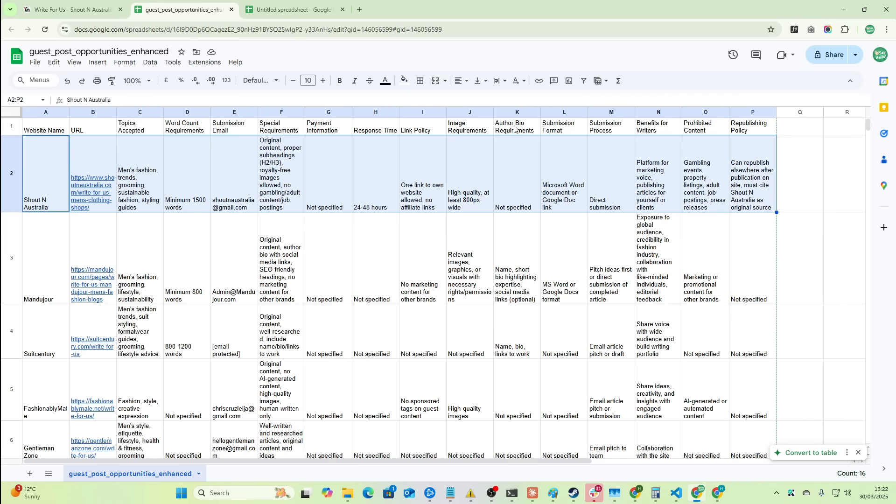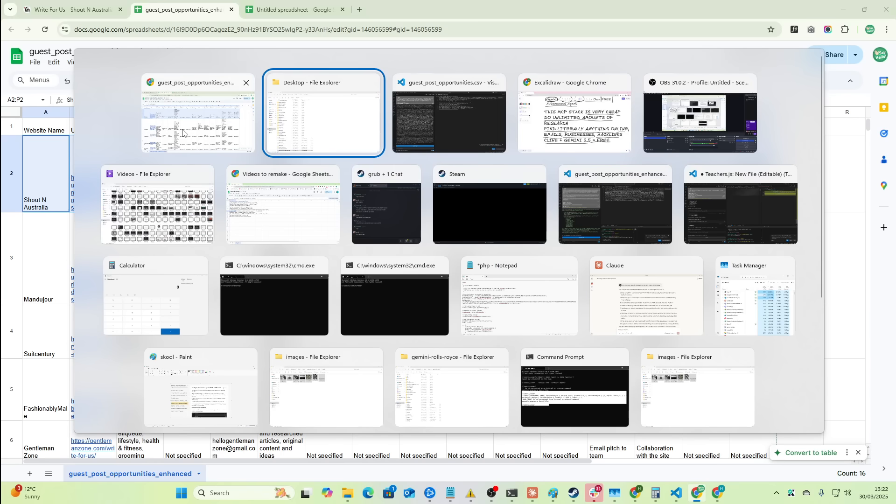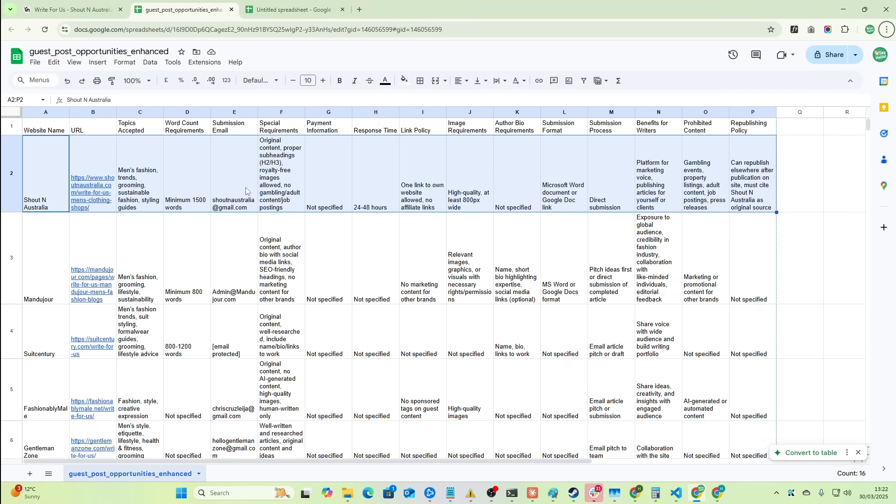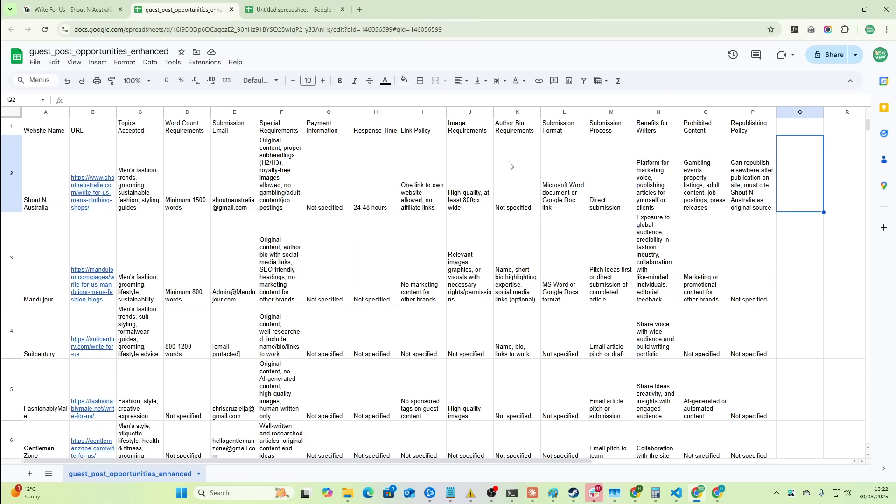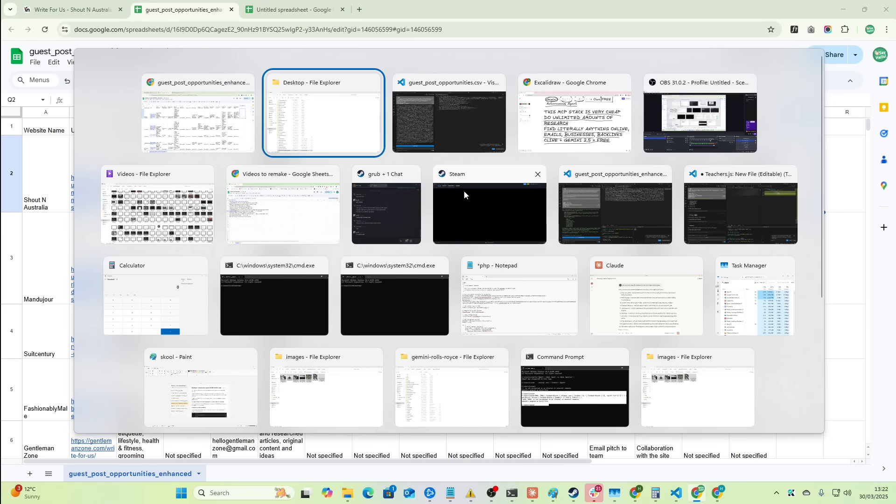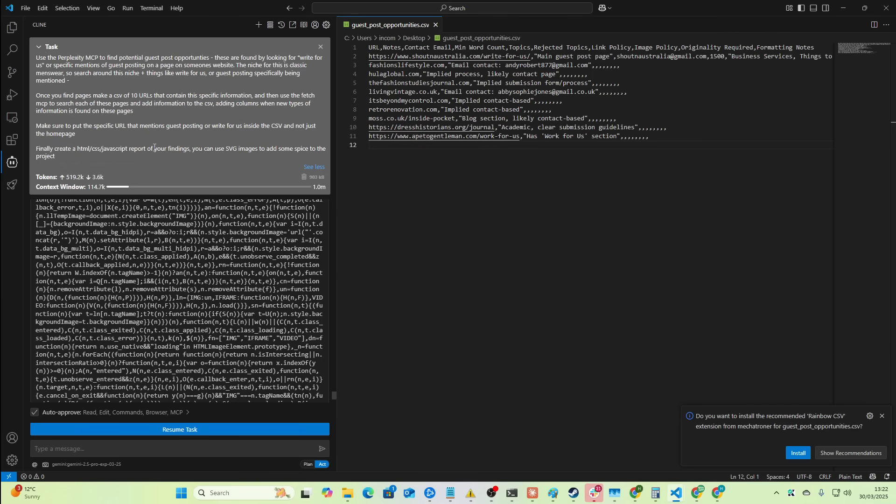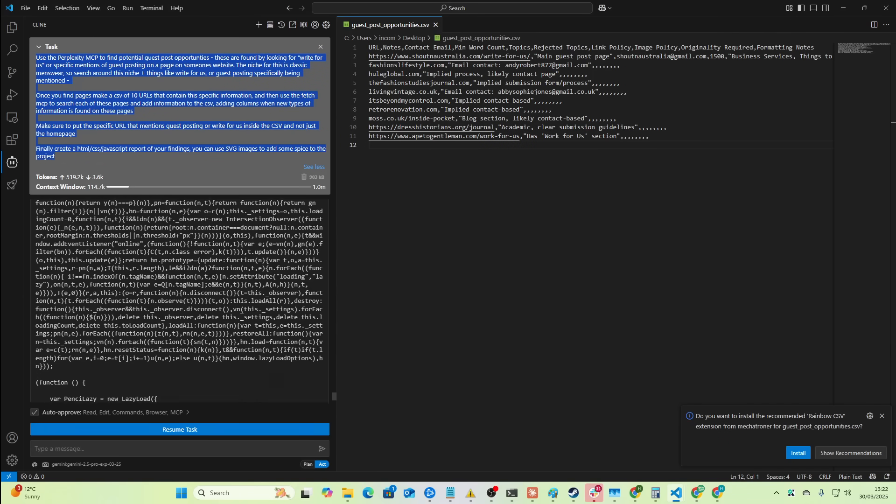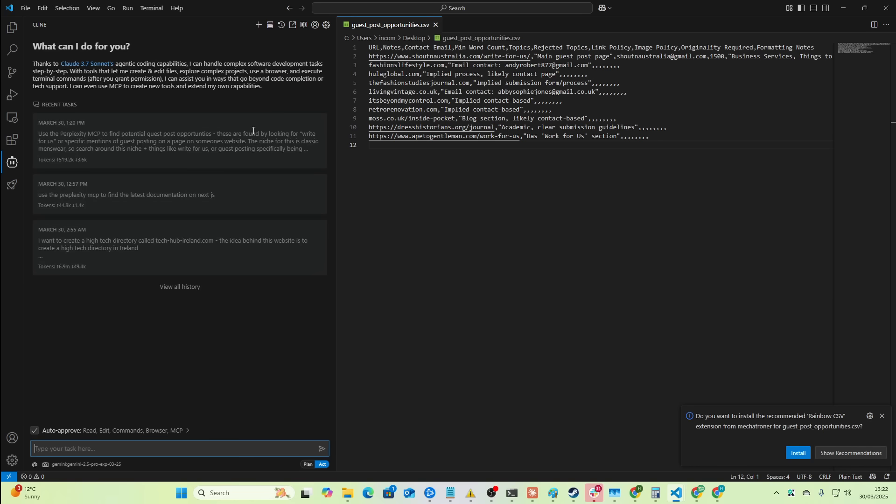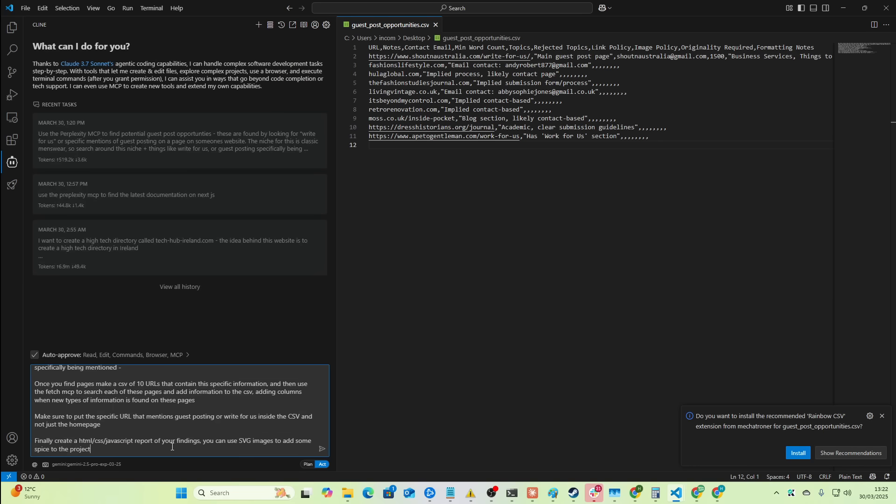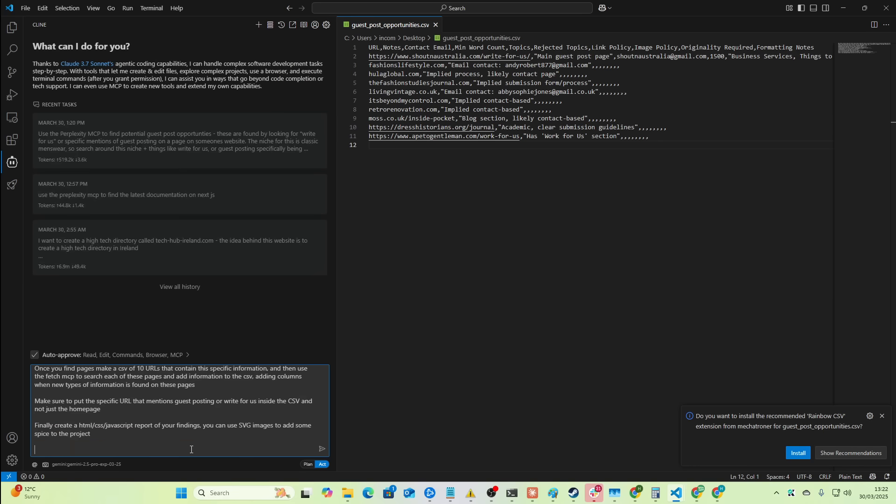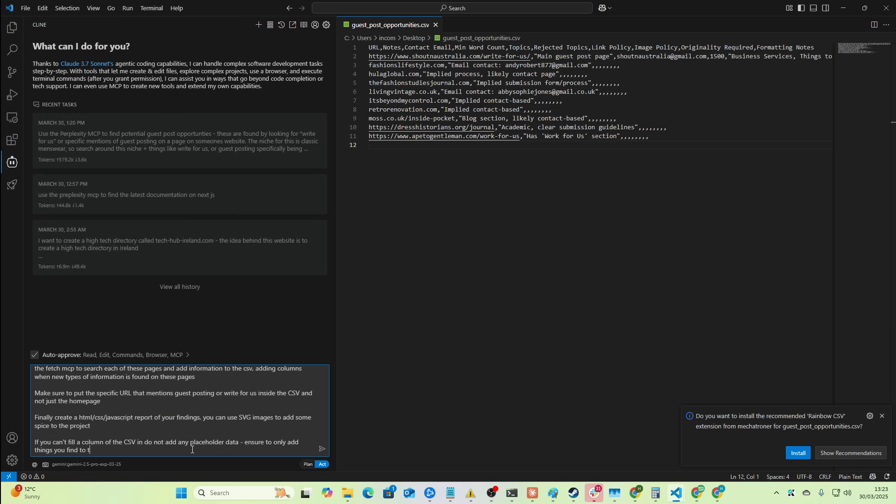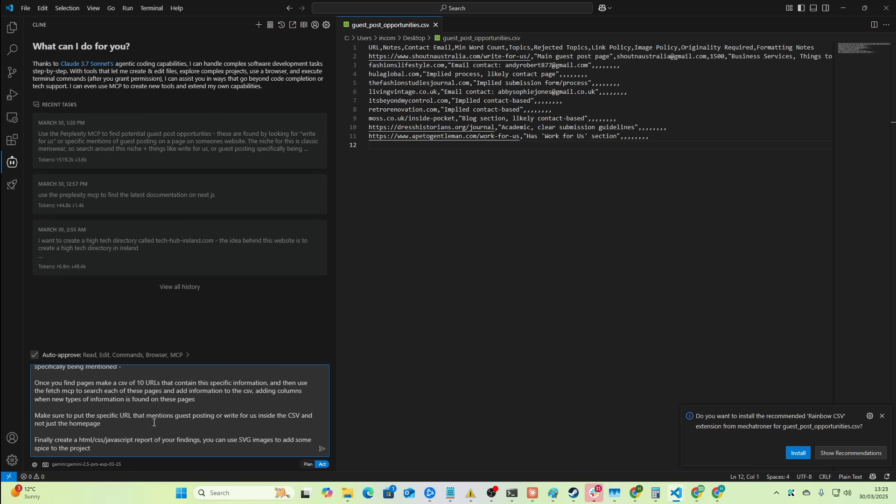So what you should say is make sure to never have placeholder content. If you can't find one of the columns, don't fill it in. This is called iteration prompting. I talk a lot about iteration prompting. It's super important. You have to know when to just say, okay, maybe the prompt is the problem. Maybe I need to change it. So if we just go plus again, what I like to do is I like to say, for example, if you can't fill a column of the CSV in, do not add any placeholder data. Ensure to only add things you find on the page to the final CSV.